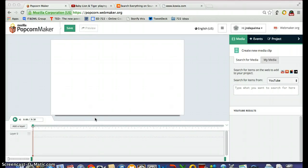Hi everyone. Today what I want to do is give you a beginner's tutorial on how to use the content remixing tool Mozilla Popcorn Maker. What I'm going to show you how to do today is to take video content that you find online on a website like YouTube and remix the content to put your own personal spin on it.